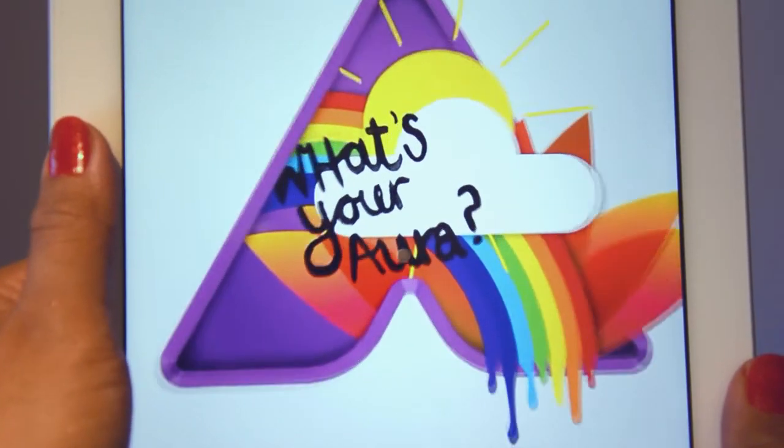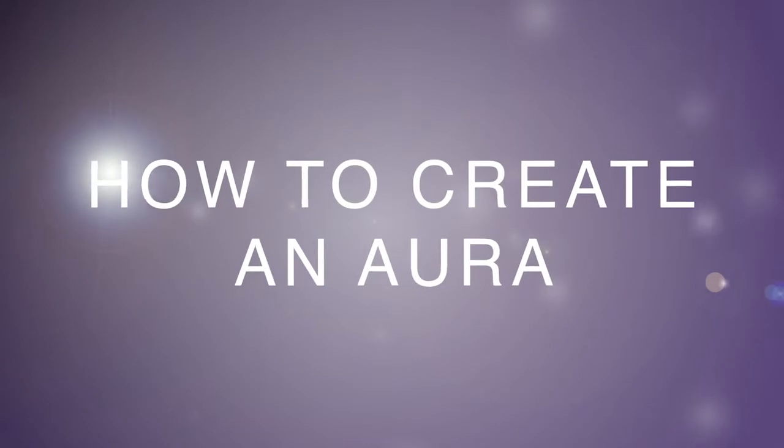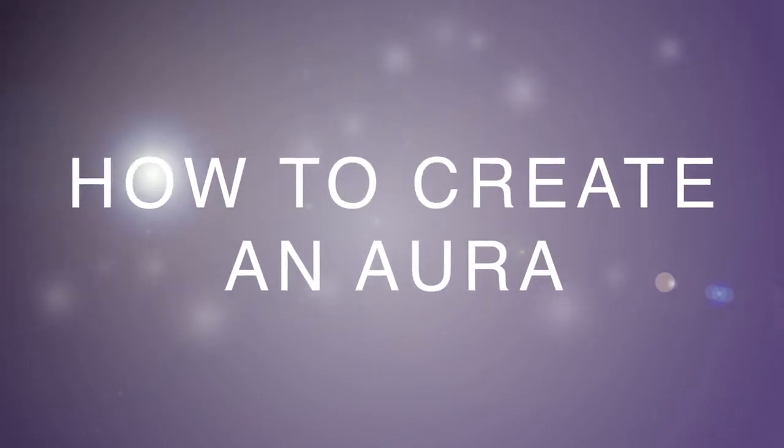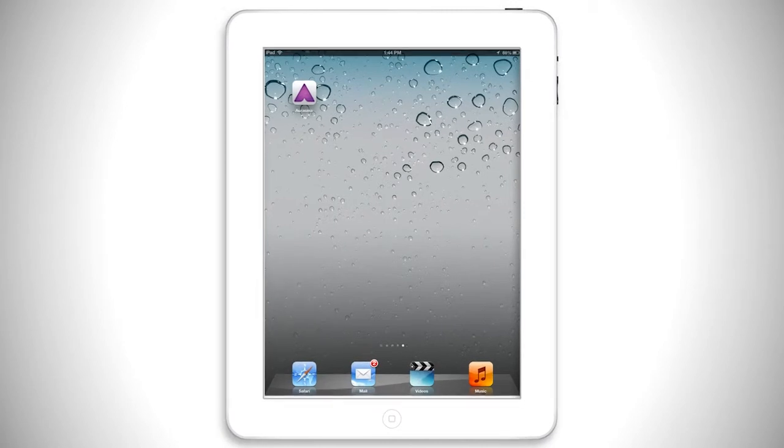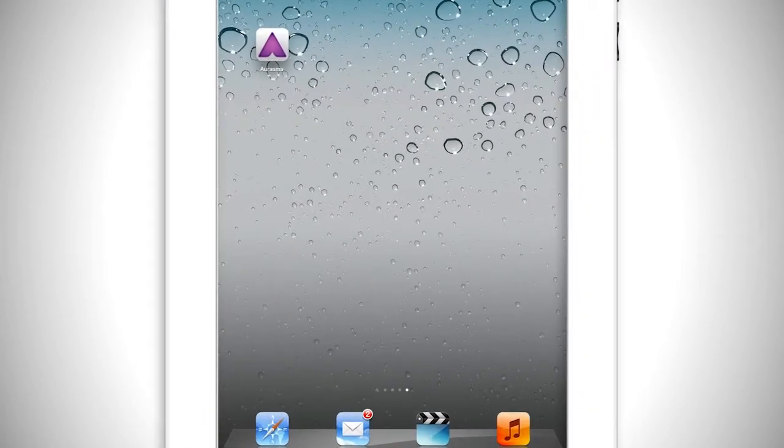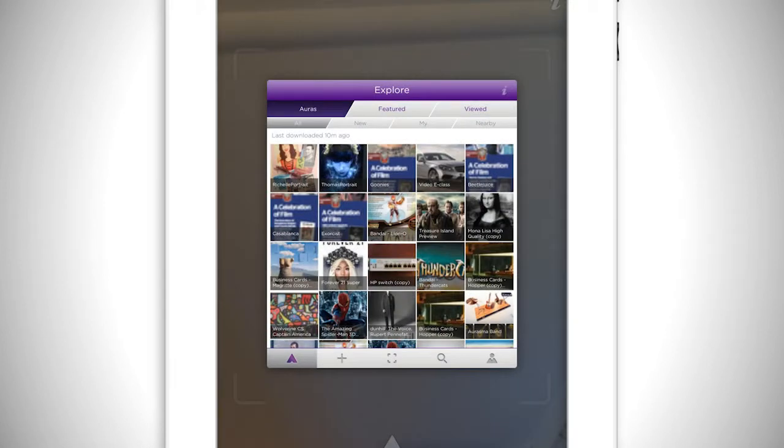I will show you how to create a simple aura from your device. After downloading the app, you can now start creating your own aura. Once the app is opened, tap the plus sign on the bottom left to start creating.